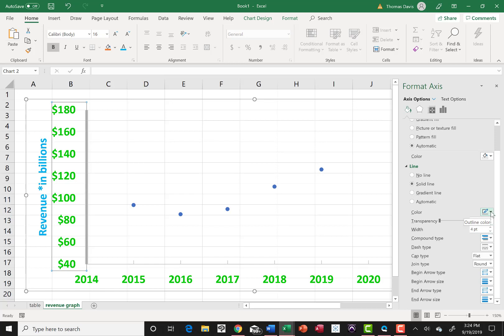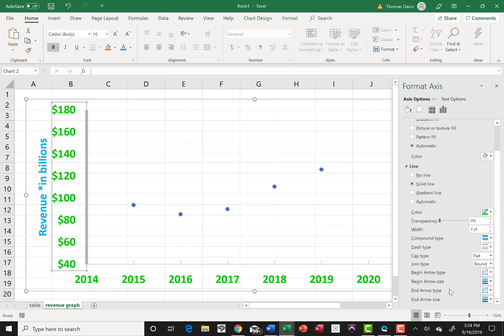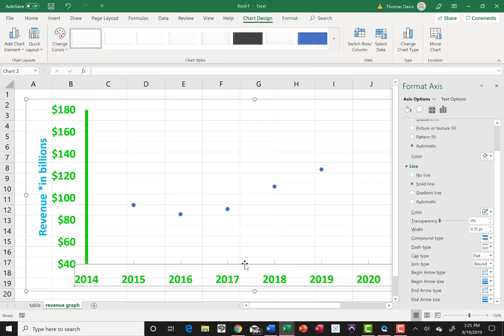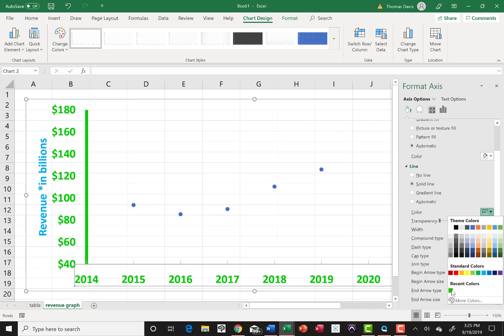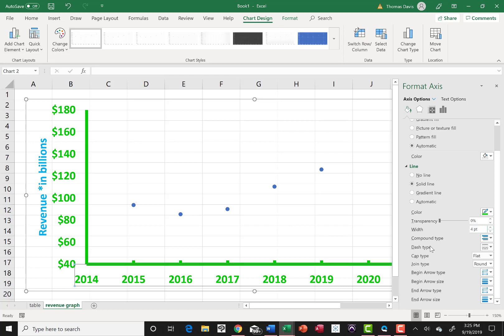And I can do the same thing on the, you have to get right on that. And then horizontal. Switch over for me. Same place. Color. Let's make it the green again. And then bump up the width on that axis line. You can see it growing. Take it up to about four point. So it really stands out more.